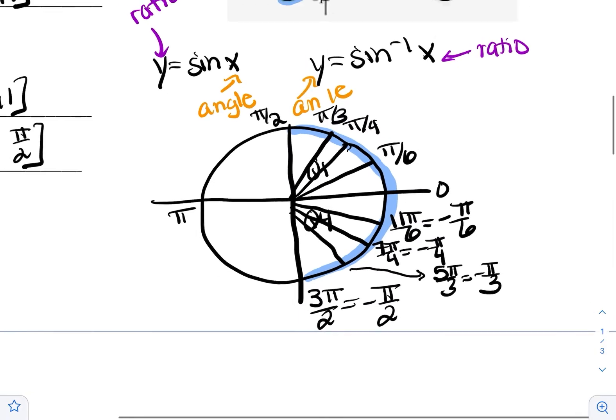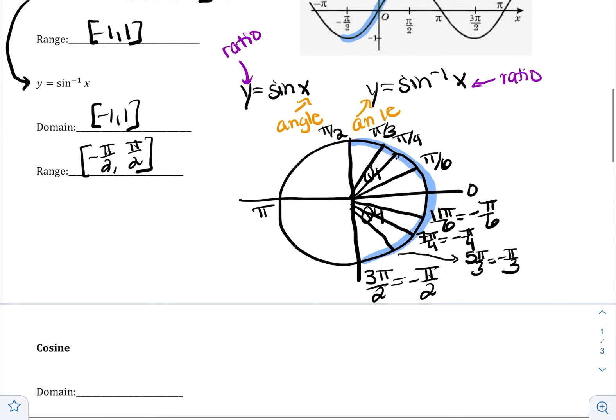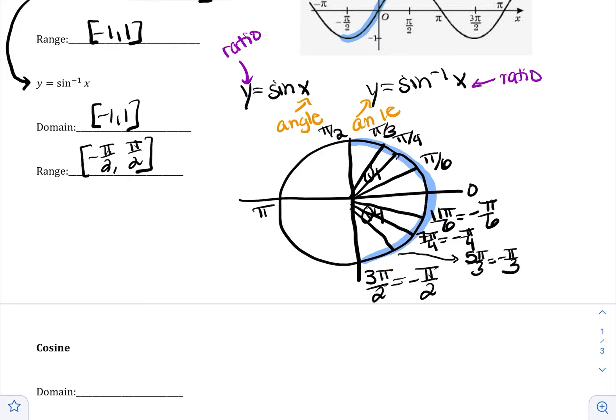So when you evaluate a sine inverse, your answer is either going to be negative pi over 2, negative pi over 3, negative pi over 4, negative pi over 6, 0, pi over 6, pi over 4, pi over 3, or pi over 2. Those are your only options when you answer a sine inverse.